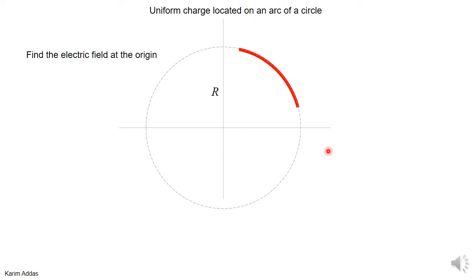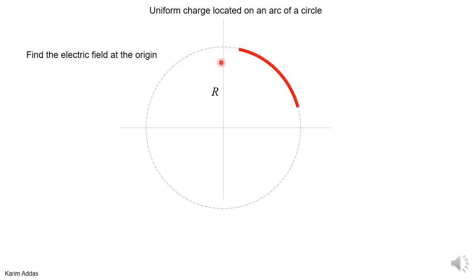The problem says we have an arc of a circle with charge. This red part has charge and it lies on a circle — just the red part of the circle has the charge. The radius of the circle is R, and we want to find the electric field at the origin due to this charge.